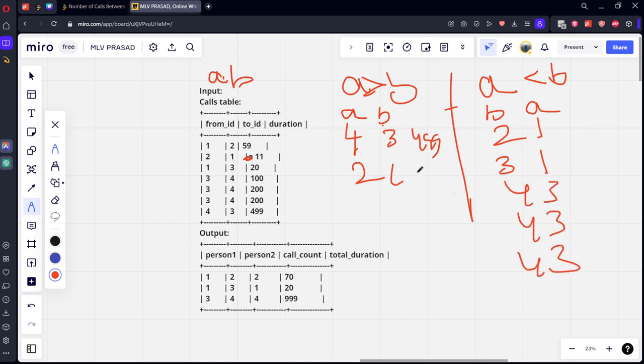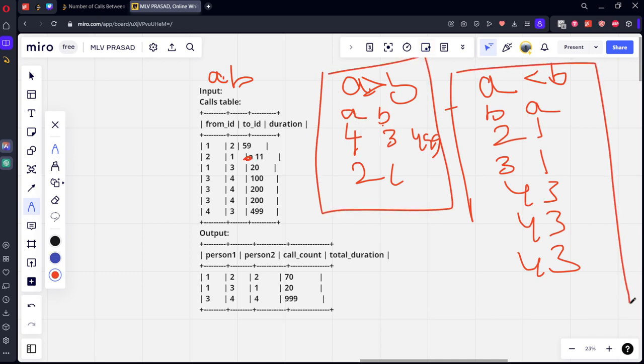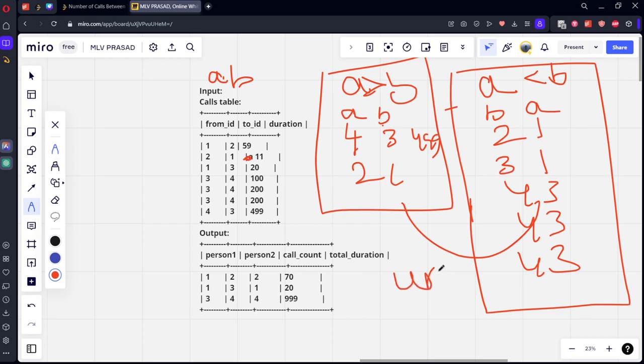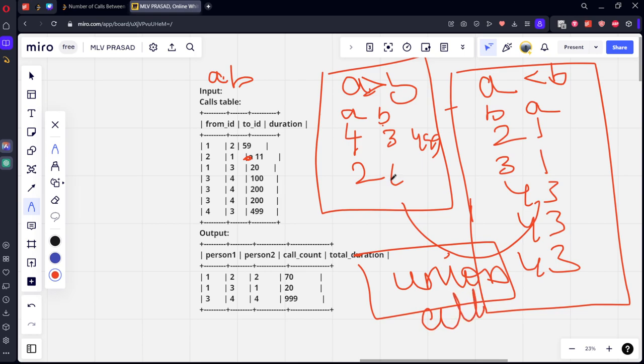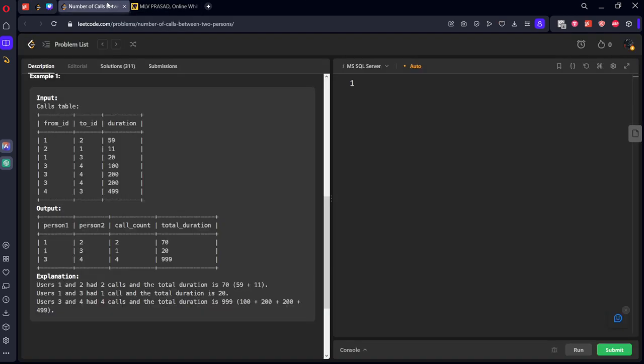Instead of A-B, let's take B-A. Now what we will get: two-one, three-one, four-three, four-three. So in this way we can get all the customers who have spoken, right? We can join these two tables using UNION ALL. Union all kept to join these two tables horizontally. I am keeping ALL because the duplicate values should also be there.